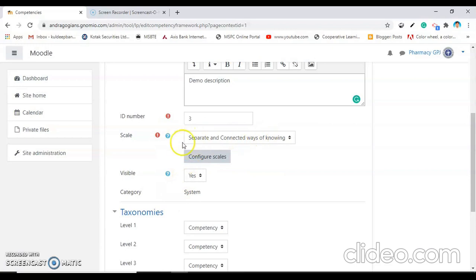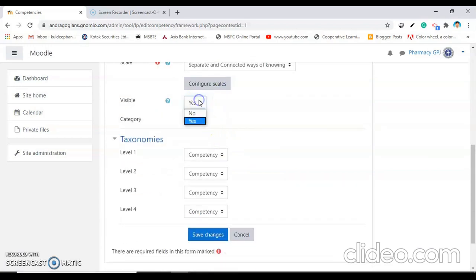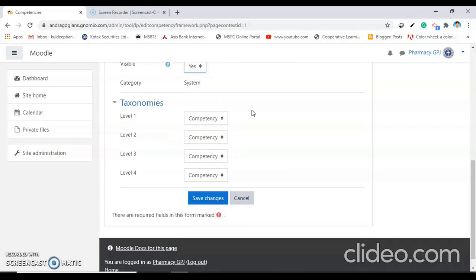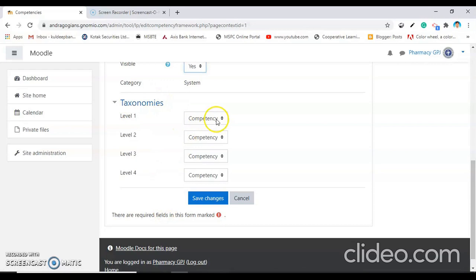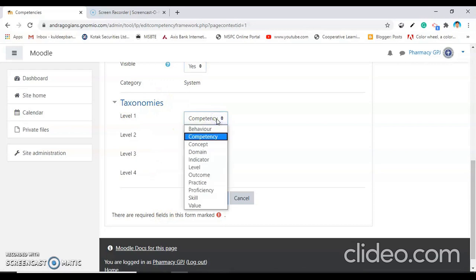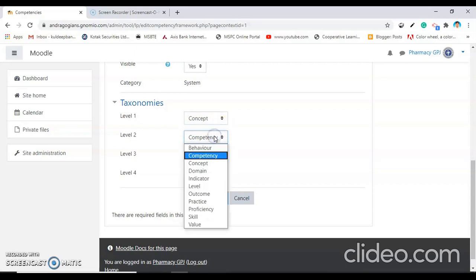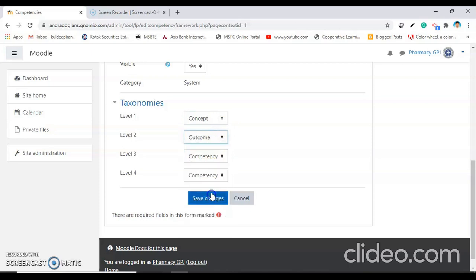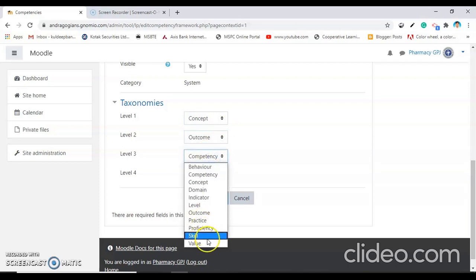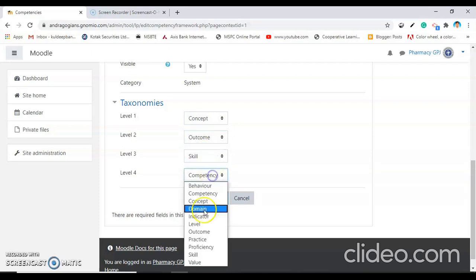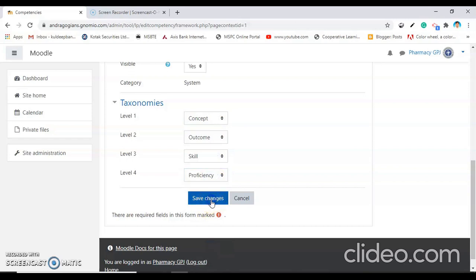Now this scale is set for our competency. Make it visible to students also. The next step is to select the level of taxonomy — how you want to demonstrate this competency framework to students. The very first level, you have to impart the concept. Second level, you show the outcome. Third level is skill and the fourth level is proficiency. Save changes.